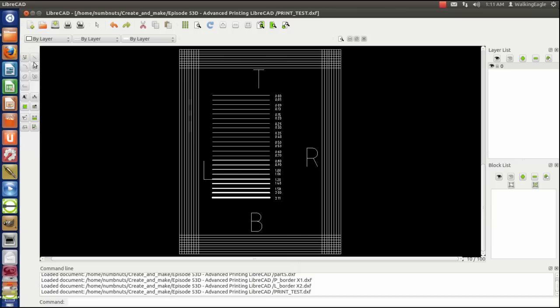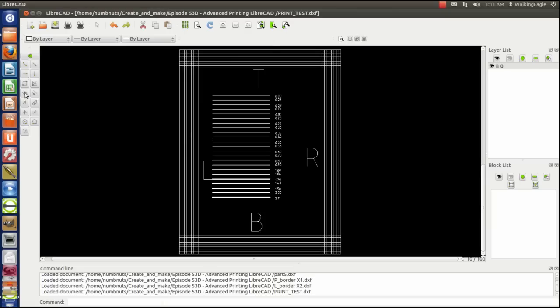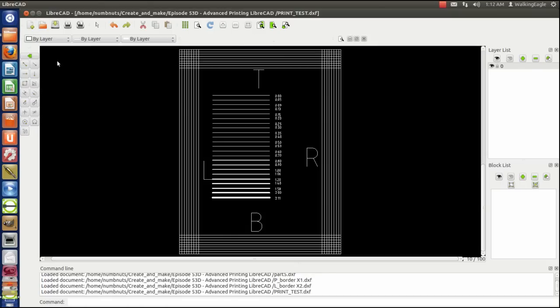Let me show you that function real quick. When you do line, make lines parallel, you see this number right here where it says number? You can make a whole bunch of lines in parallel with each other that way. We're not going to do it now, so I'm going to exit out of this. But that's the way I created those.